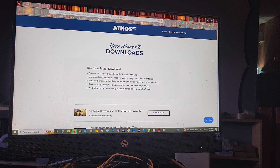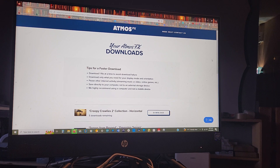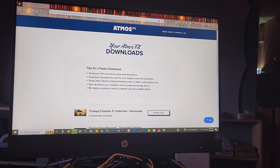I hope you guys can hear me. I want to just do a quick little tutorial on how to do the downloads for MSFX. I know there are some tutorials out there already but some of it is kind of confusing.